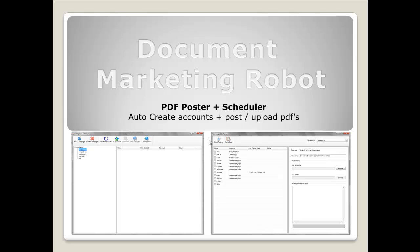That's a quick overview of what Document Marketing Robot does. In the next videos we will go into detail on the PDF poster, the PDF generator, and the promoter tools to show exactly how these are used.